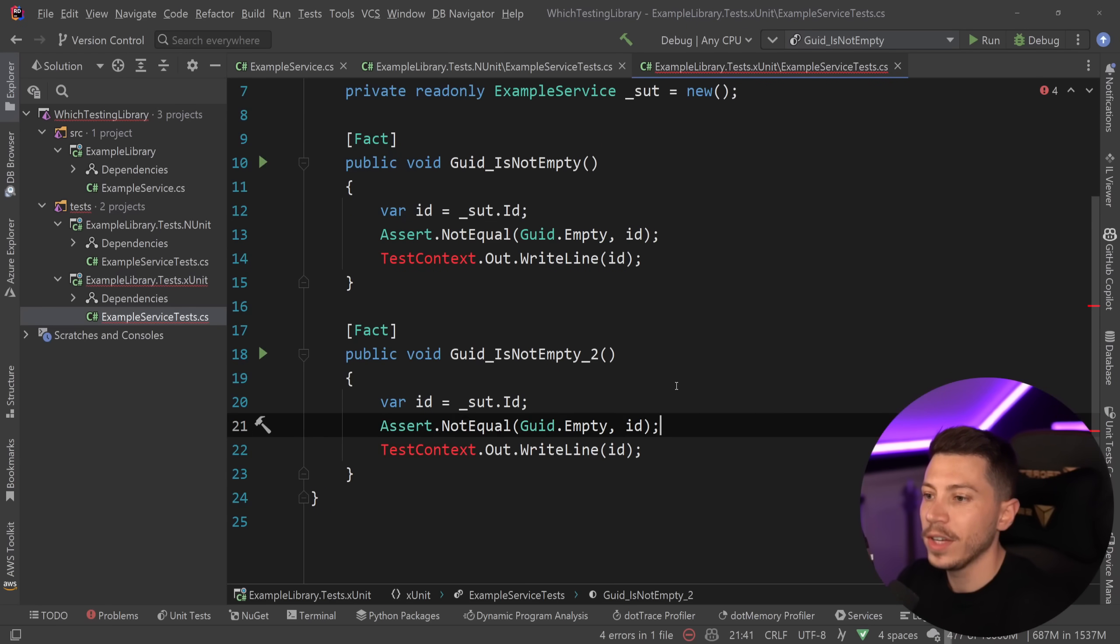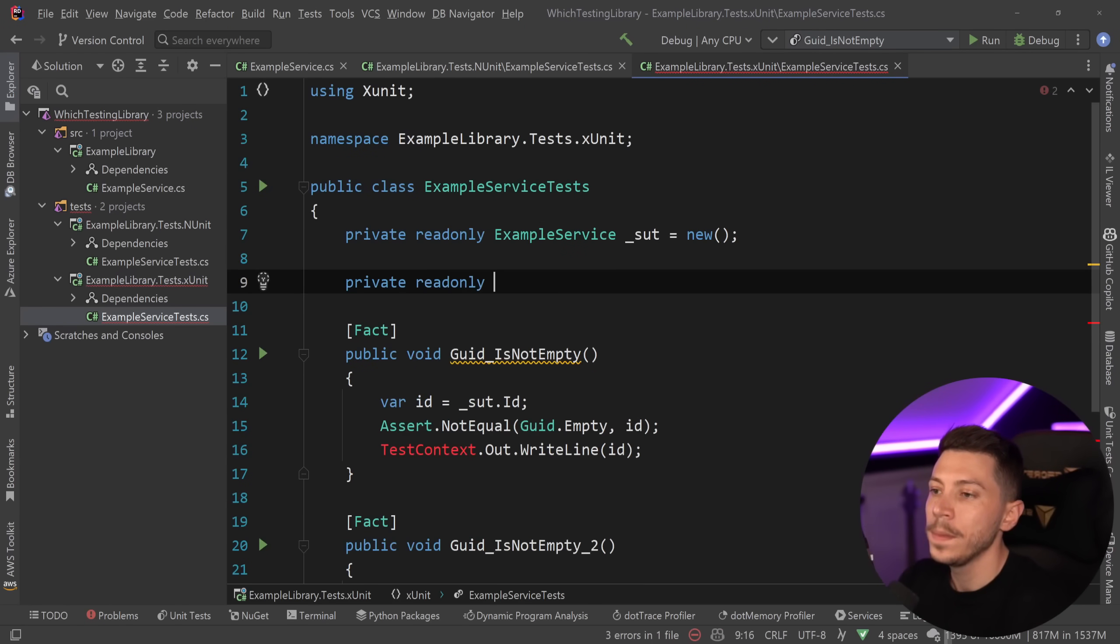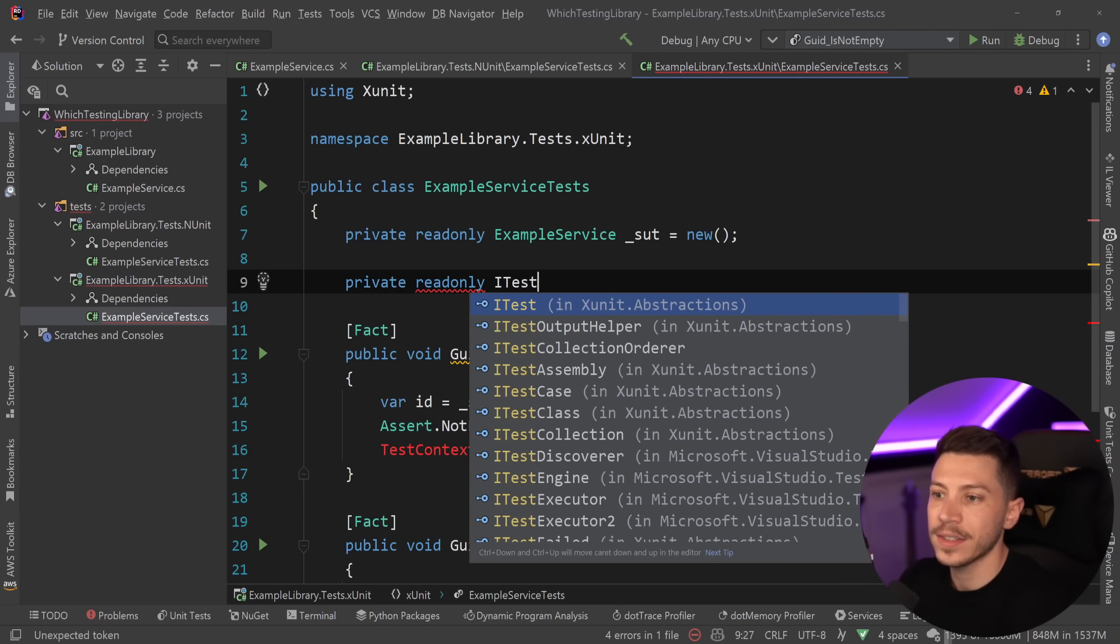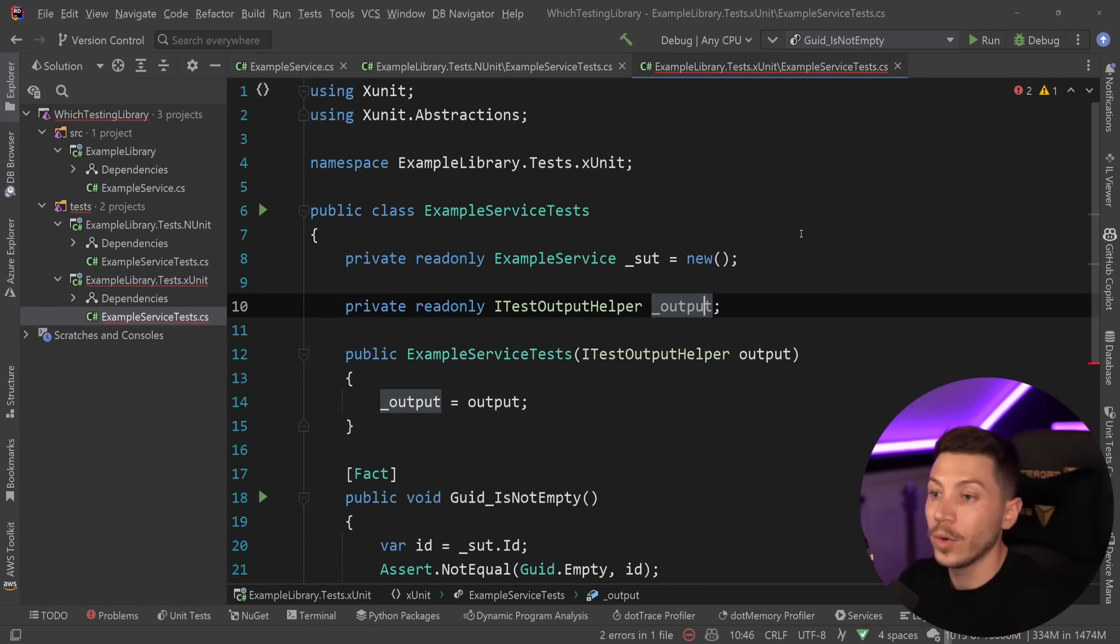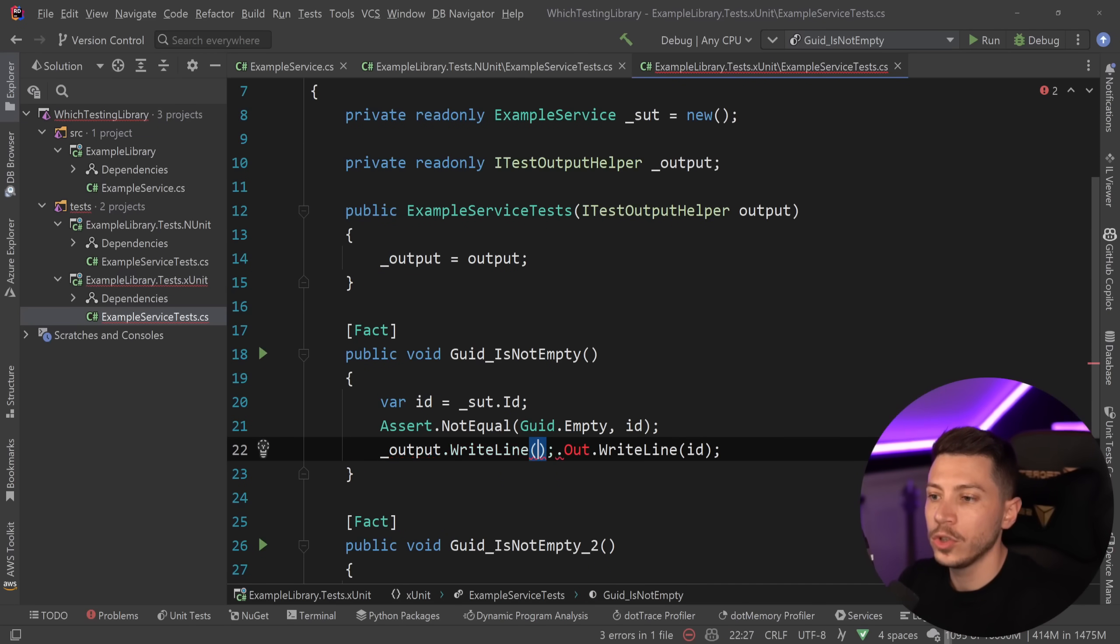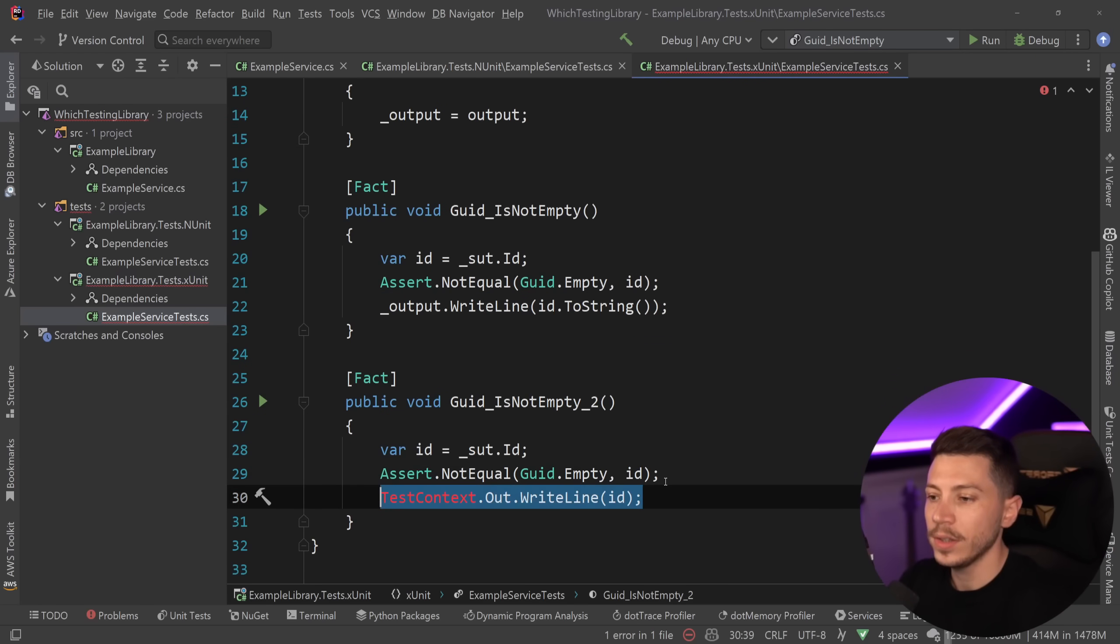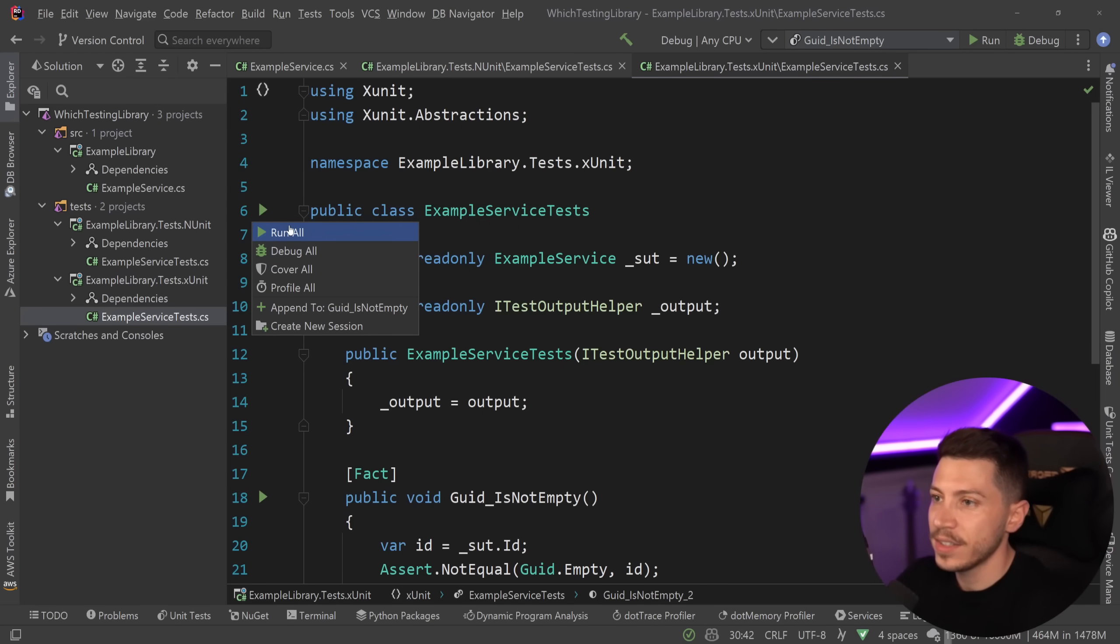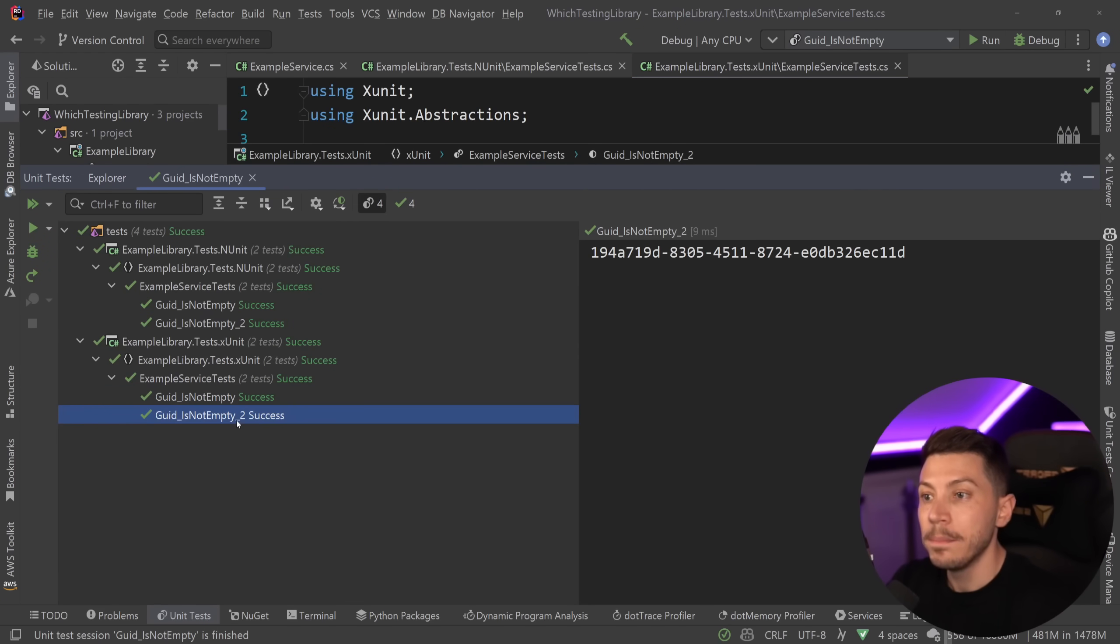So same thing over here as well. And then to write to the console, what you have to do is inject the test output helper, which is a sort of a special type of class and or interface. And you can use the output.writeLine method. And I'm going to say to string and print it. Here we go. So now if I run the exact same test that I had in NUnit, then what happens? I have FA5 here, good.